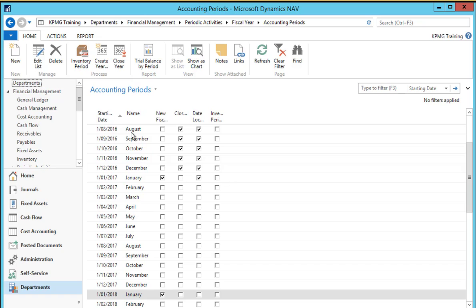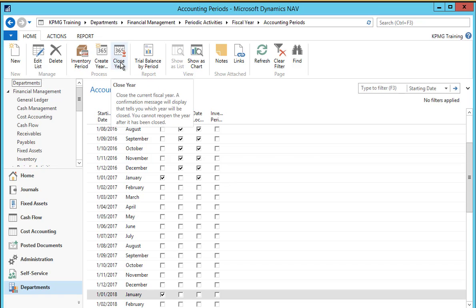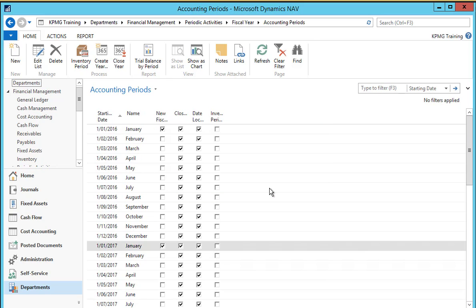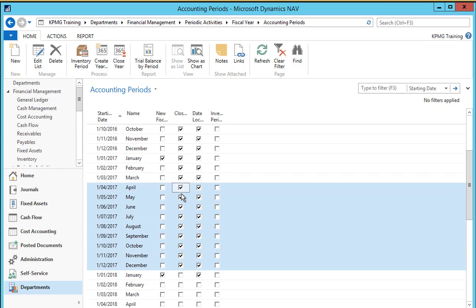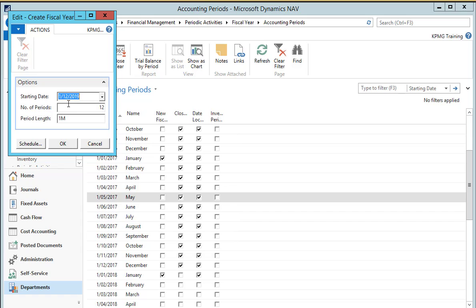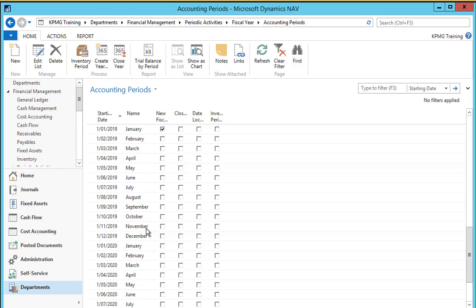In order to close a financial year we simply select the close year action in the ribbon and say yes to the question to close that year. This will go through and tick the closed field on all of those periods through to the end of the year. Next we need to create the new year so that we have a year open ahead. We simply select the create year function in the action ribbon, ensure that the dates are correct and select OK. We can see that these new periods have been opened.